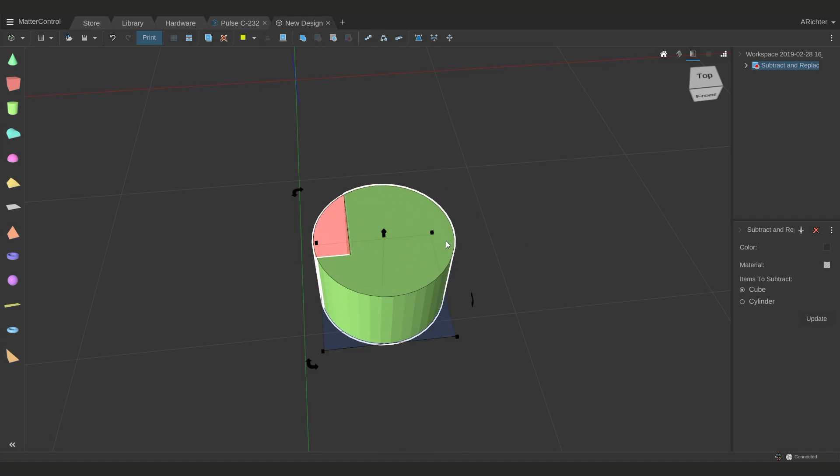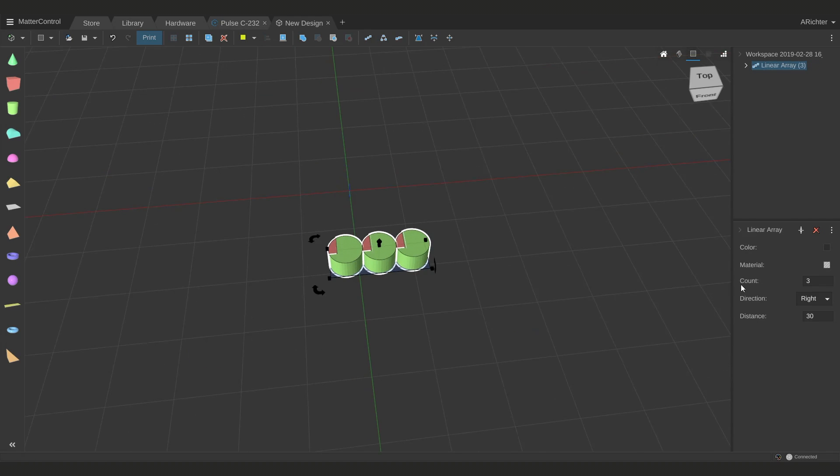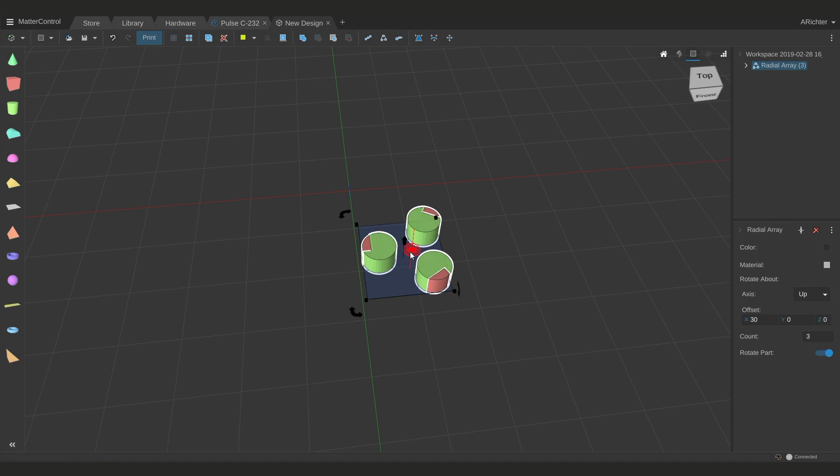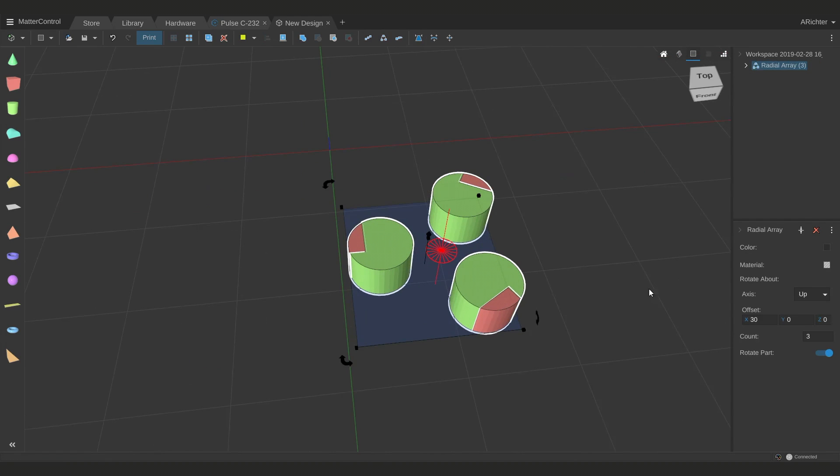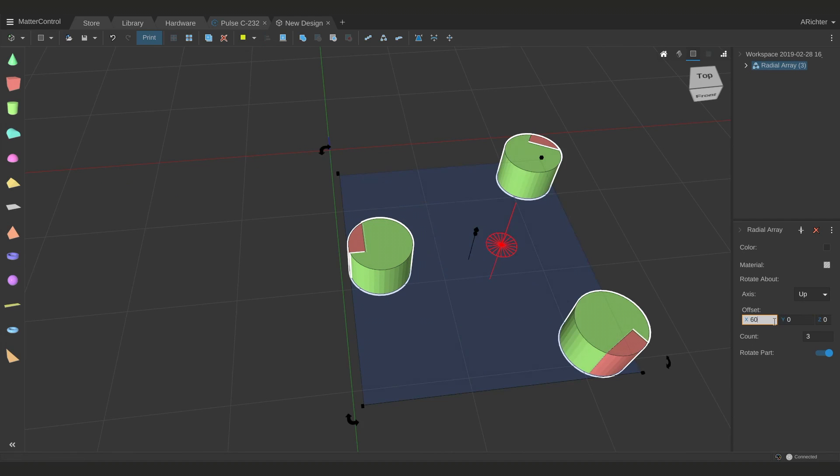Over here you also have your array options. There's linear array, which will array your parts in a line along a specific axis, and you can pick how many you want. There's also radial array, which does an array based around a center point, and it will show where the center point is, so you can specify maybe it's a larger center point.